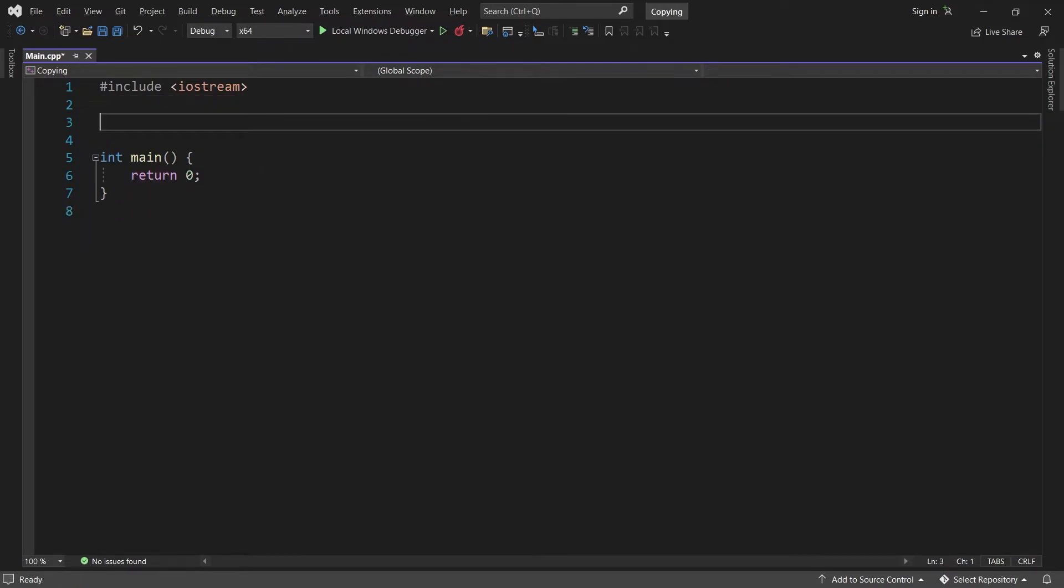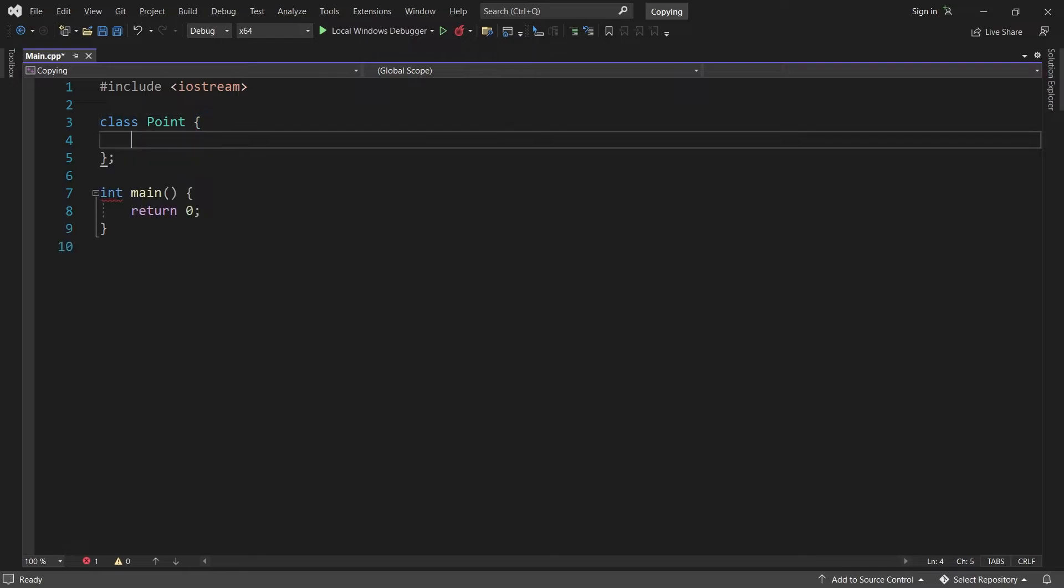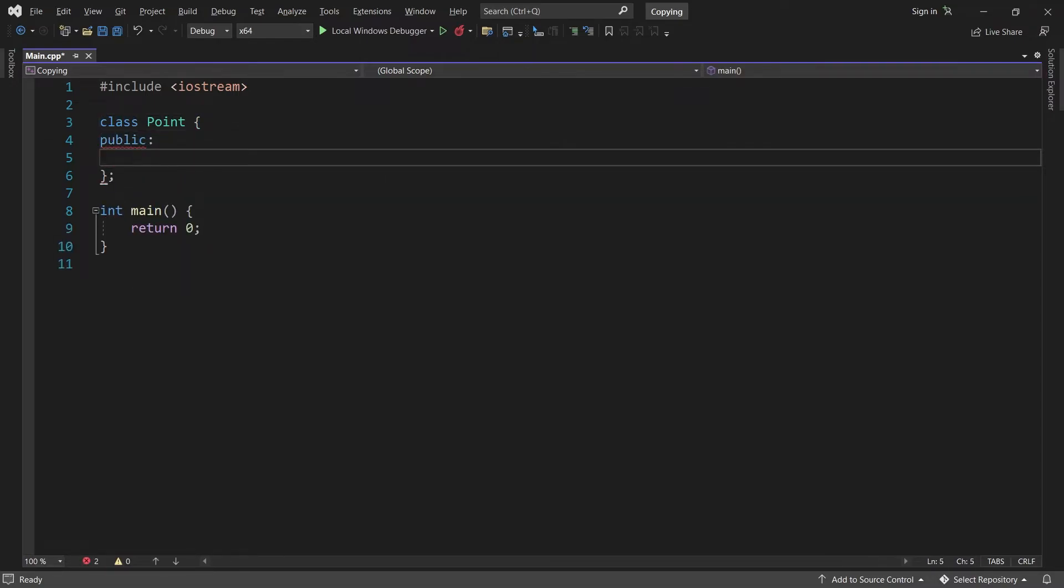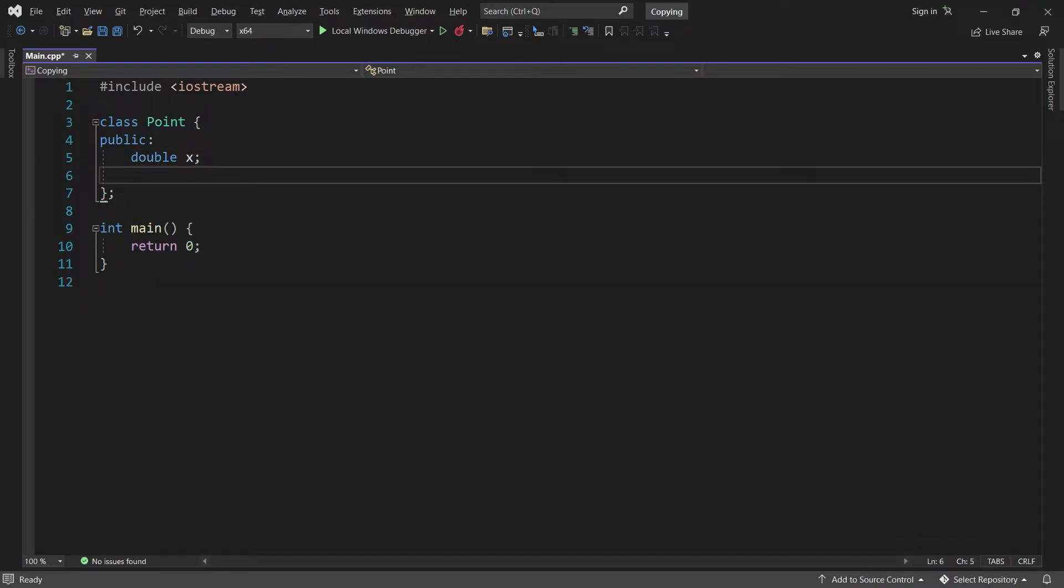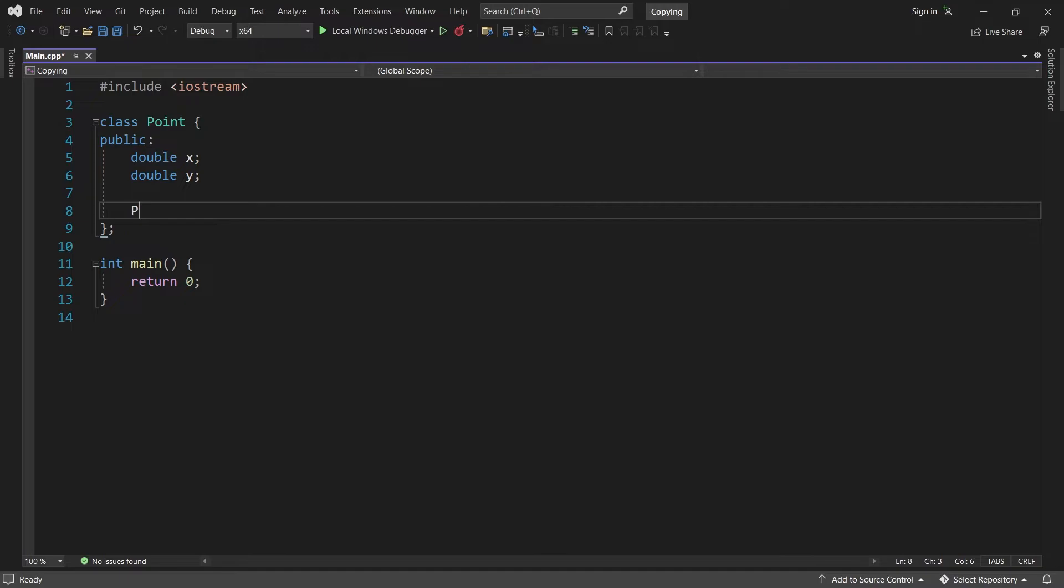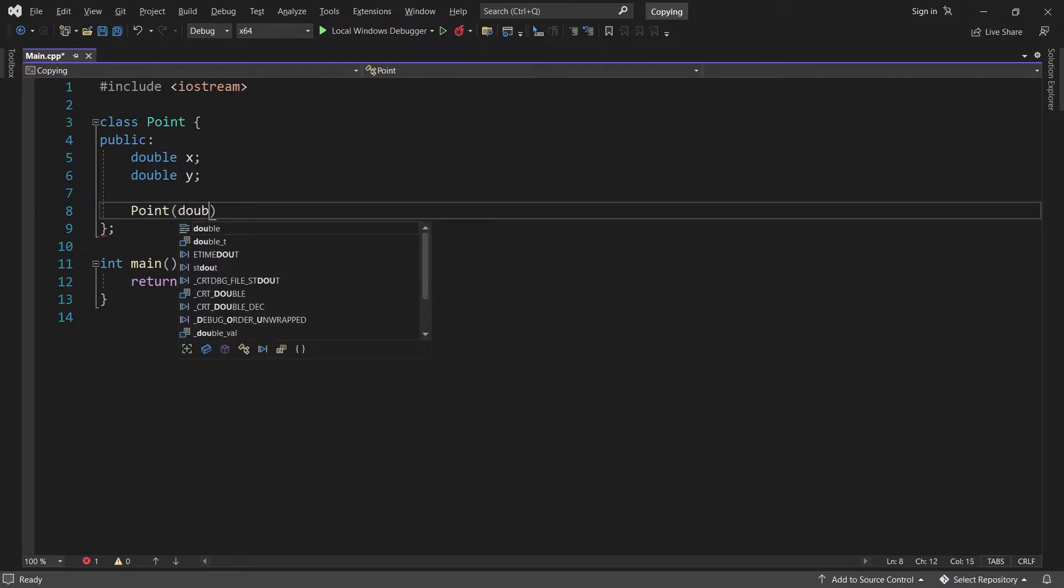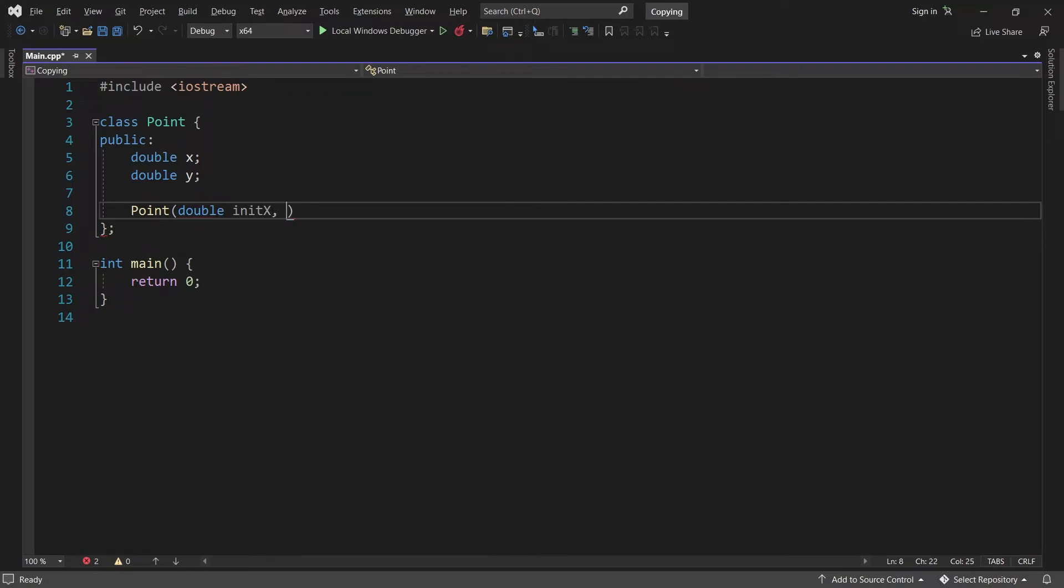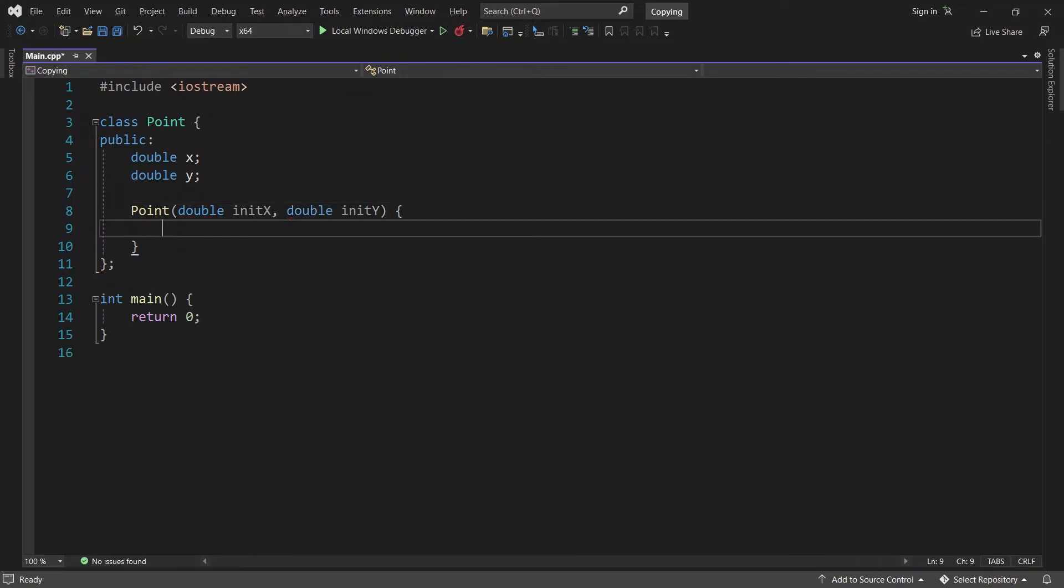Let's create a little class that represents a 2D point. It will have two public doubles, the x-coordinate and the y-coordinate. I'll also add a constructor. It takes the initial value of x and initial value of y. All it does is initialize x and y.